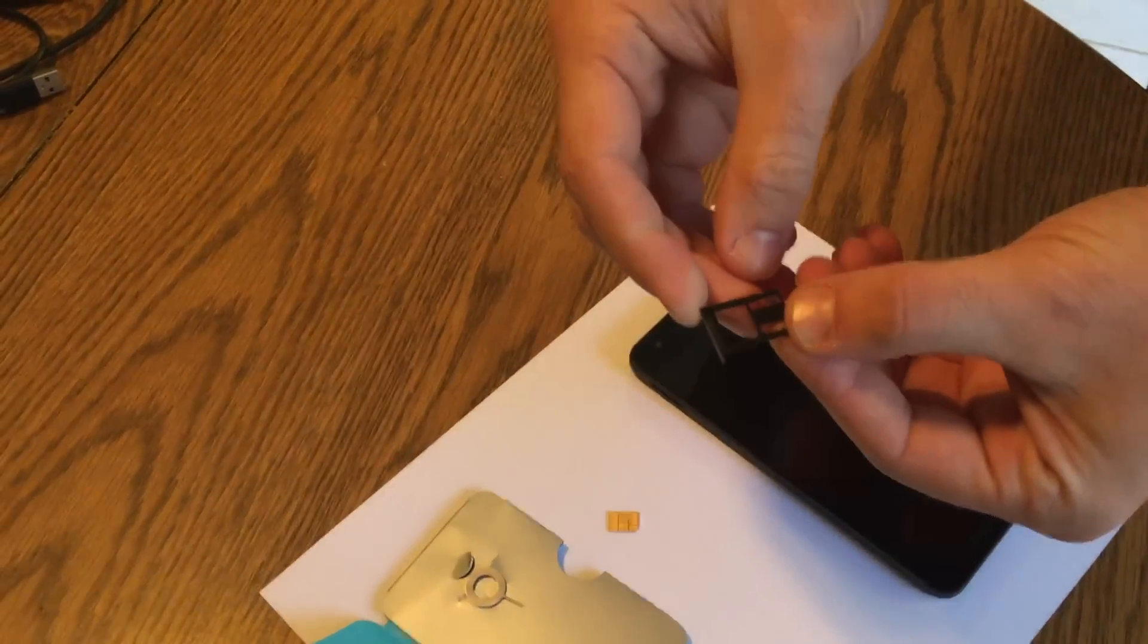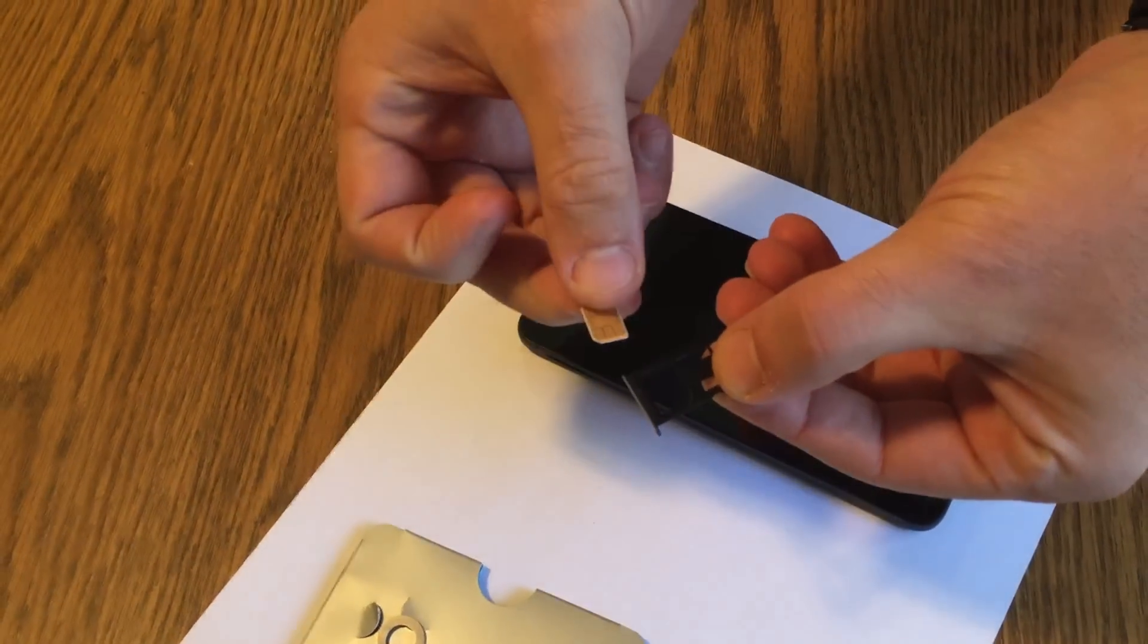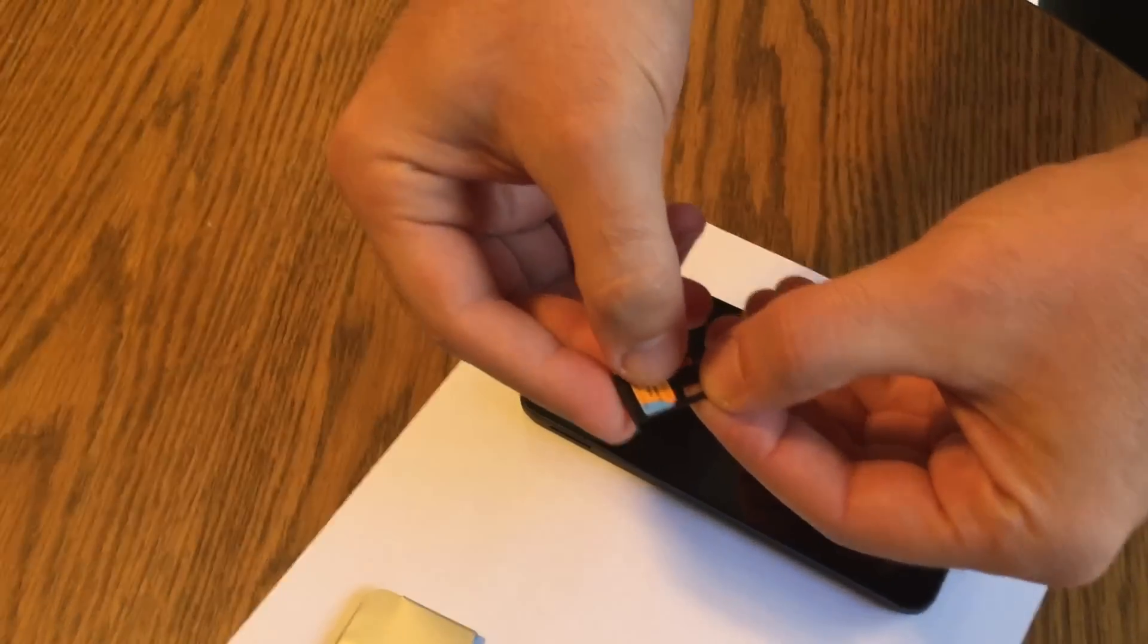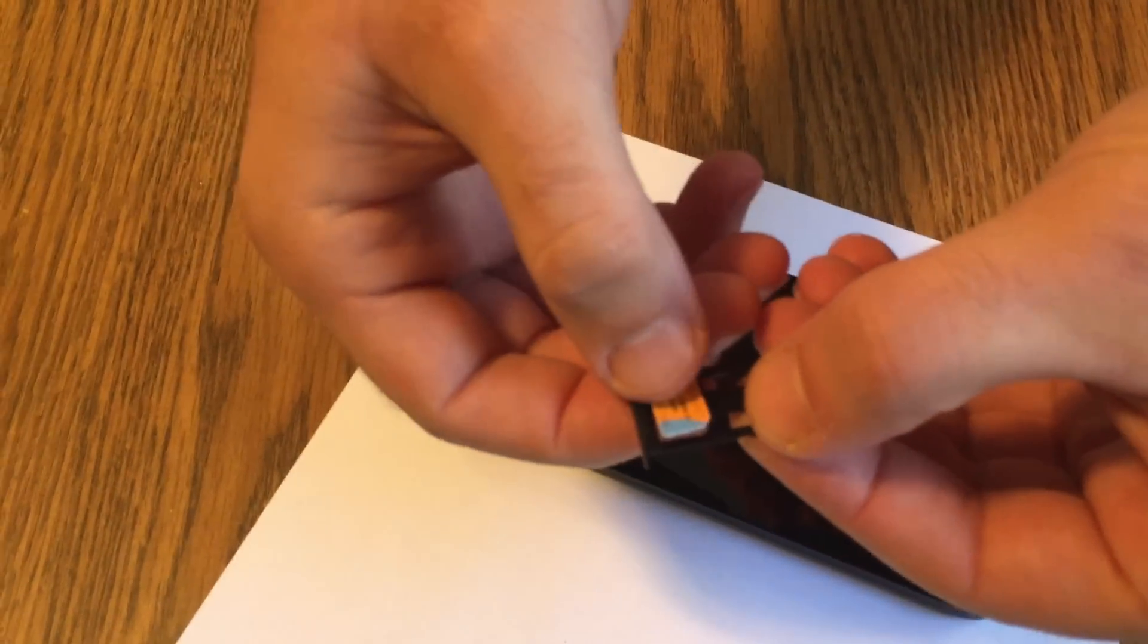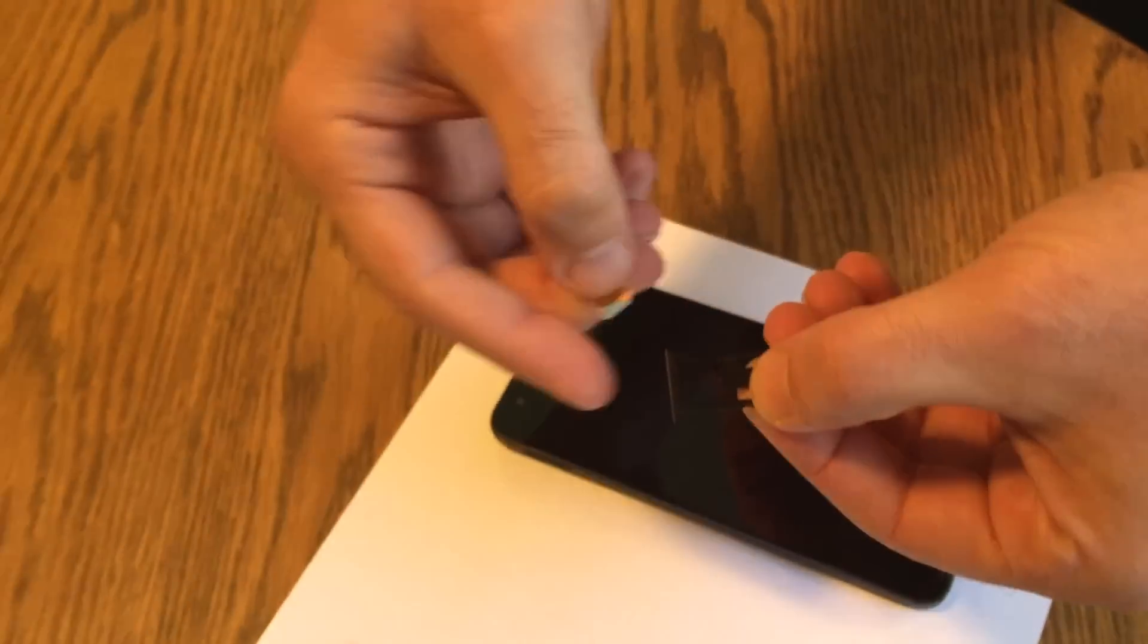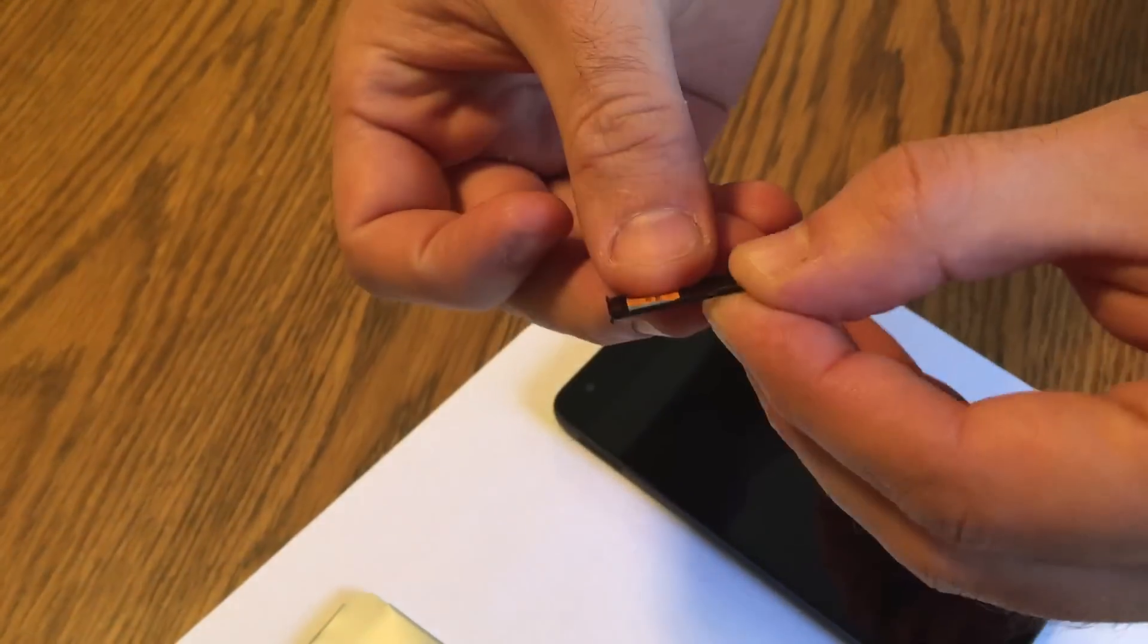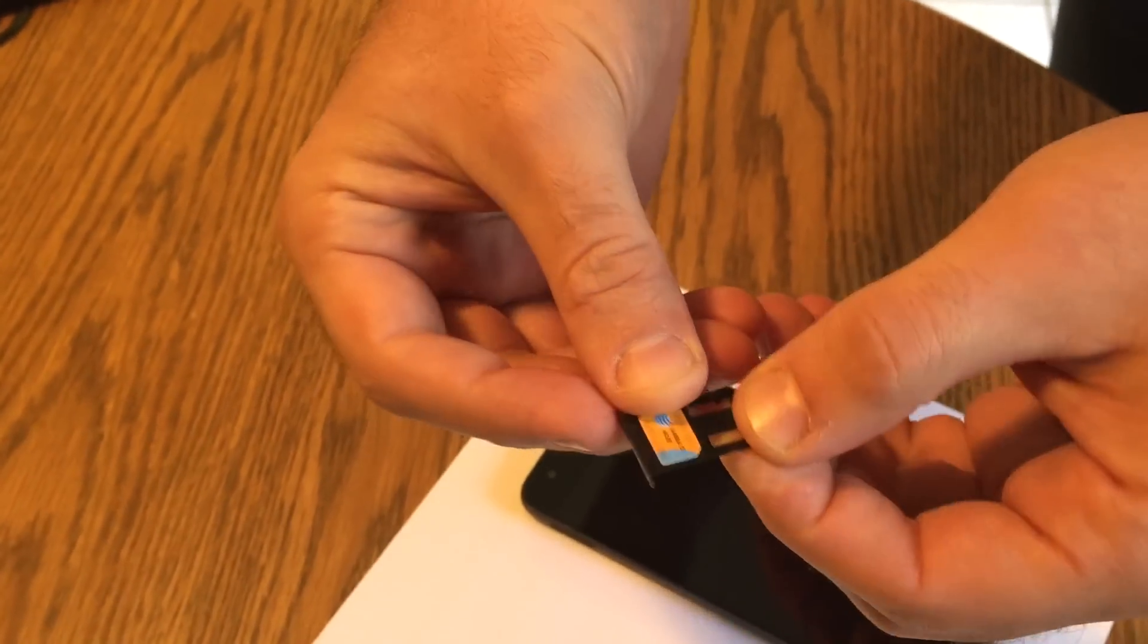So we've got our SIM tray there. We've got our nano SIM card. You want to pay attention—there's a cut edge. You want to make sure that lines up. You can see that on there, you see that on the tray. Those line up, and now it sits totally flush inside the tray.